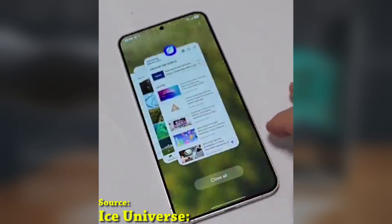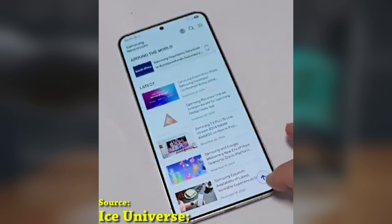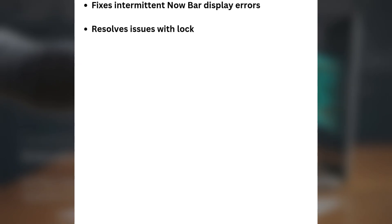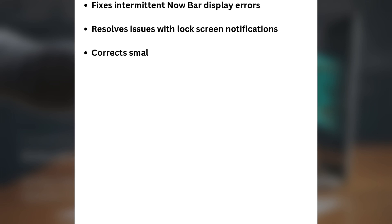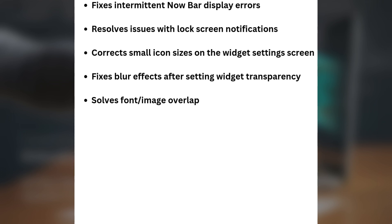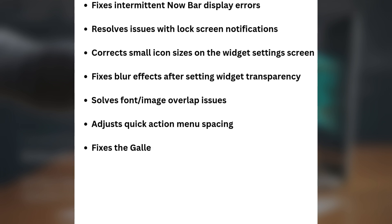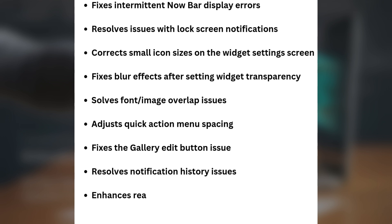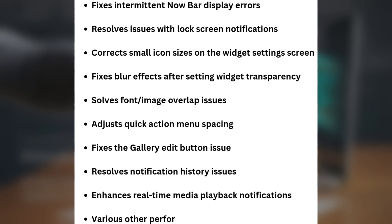Here's the full official changelog for One UI 7.0 Beta 5: fixes intermittent Now Bar display errors, resolves issues with lock screen notifications, corrects small icon sizes on the widget settings screen, fixes blur effects after setting widget transparency, solves font and image overlap issues, adjusts Quick Action menu spacing, fixes the gallery edit button issue, resolves notification history issues, enhances real-time media playback notifications, and various other performance improvements.